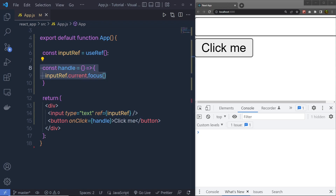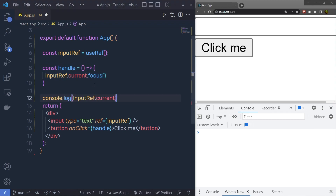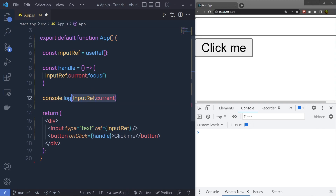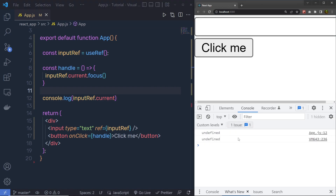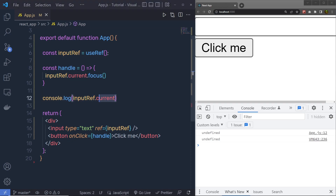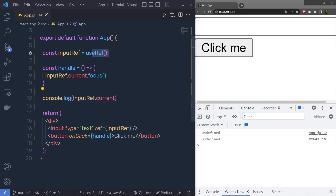Now useRef is only able to access the element inside useEffect. If I console.log this inputRef just outside the handle function and before the return statement, and then save and reload the browser, I'm going to get undefined as a response. This is because inside useRef, before the component is mounted, we don't have anything — we have the default value of this useRef, which is undefined.